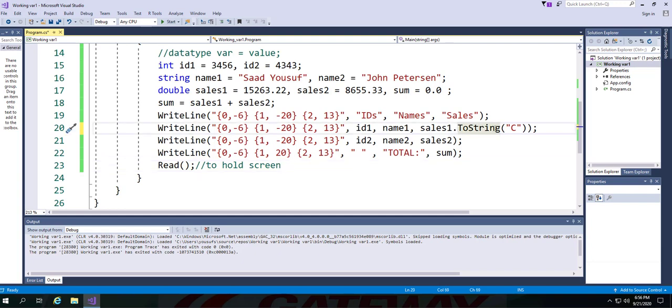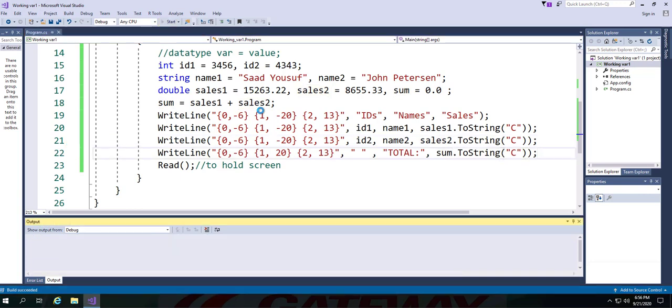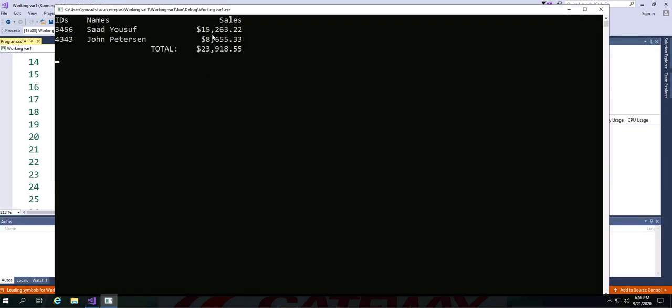And we will repeat the exact same process for sales two, as well as sum. And when we run it, you can see that everything has been converted to the currency format.